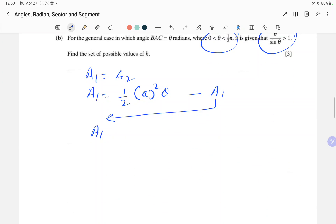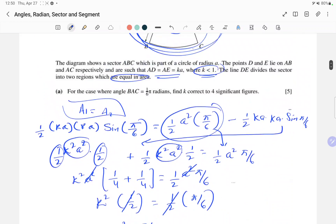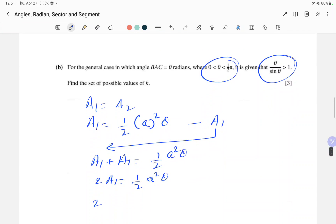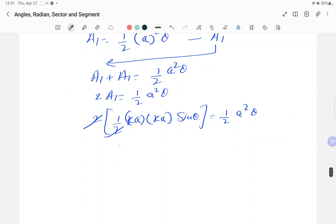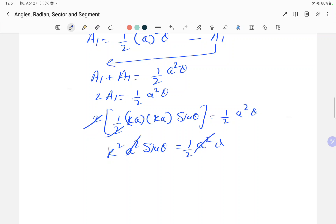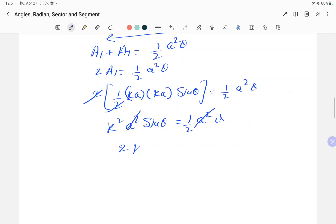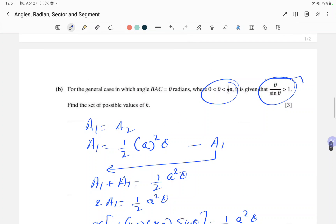Shifting A1 to this side: A1 + A1 = (1/2)a²θ, so 2×A1 = (1/2)a²θ. A1 is the area of the triangle. This time the angle is θ, so the area of the triangle is (1/2)(ka)(ka)sinθ. So 2 × (1/2)k²a²sinθ = (1/2)a²θ. The a² terms cancel, and multiplying both sides by 2 gives 2k²sinθ = θ.